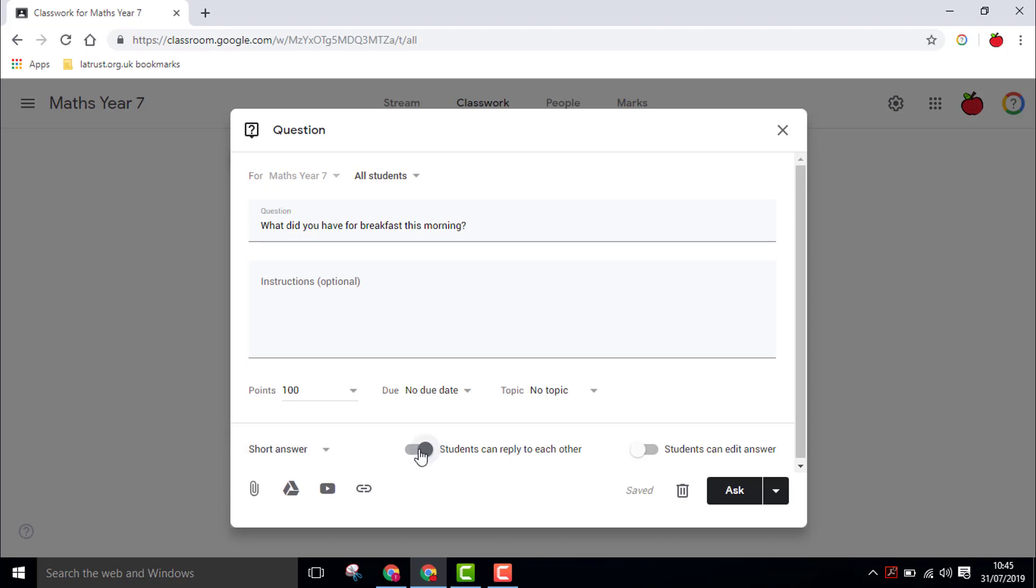If you have the 'students can reply to each other' feature turned on, you can also spark online debate amongst the students as they respond to each other's answers.